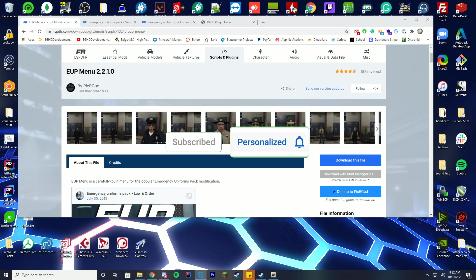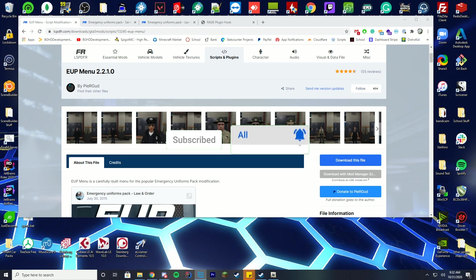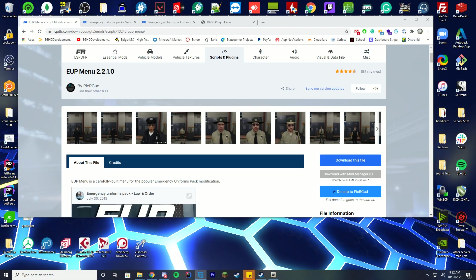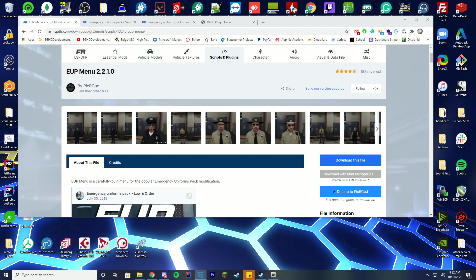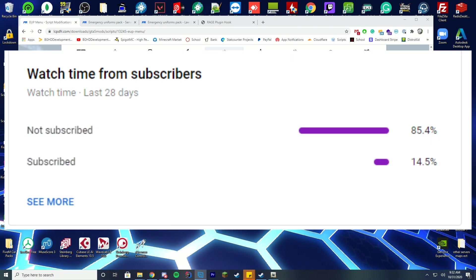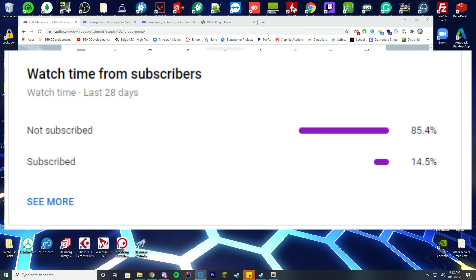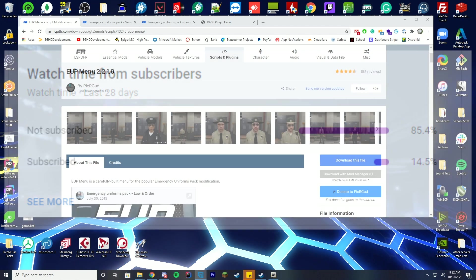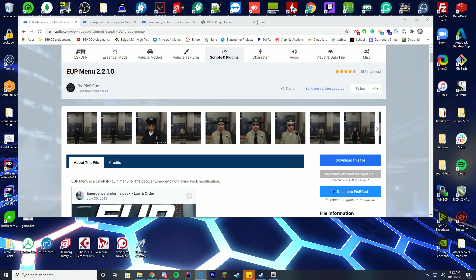So if you are new here please consider subscribing. Only like 14% of people who watch these videos are actually subscribed so it would be great if you could support the channel. Anyway that's enough advertising. Let's just get straight into it.